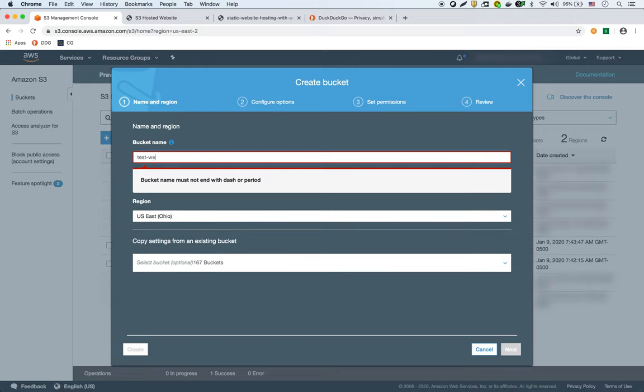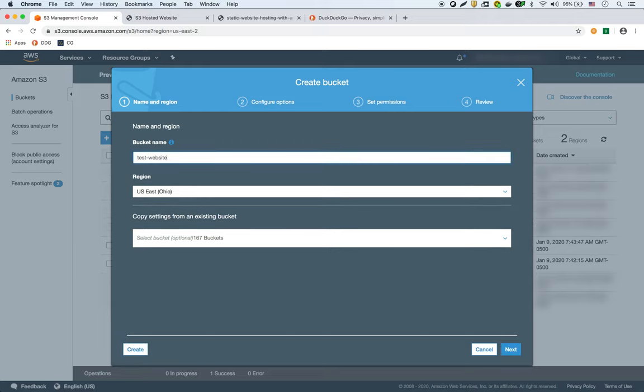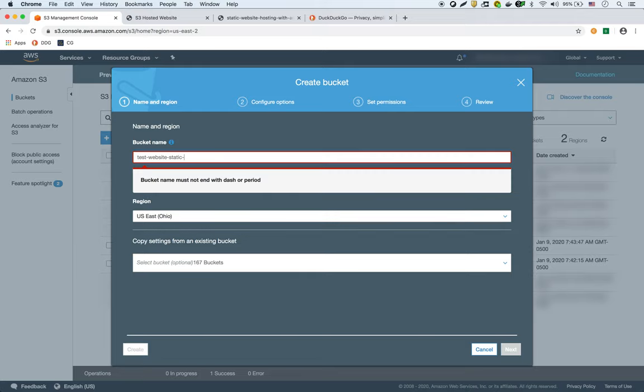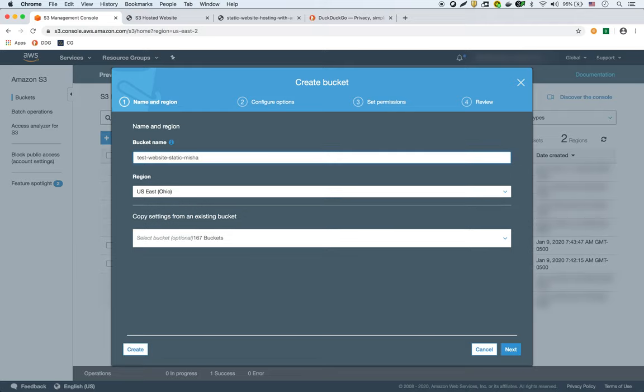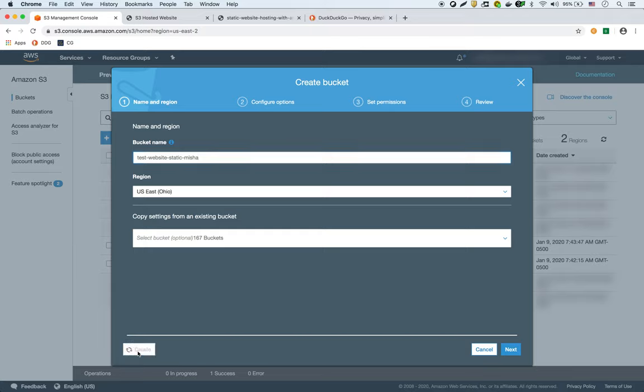I just added my name onto it, so it should be good. Let's just hit create. You can go through the next, but I'm going to leave all the defaults anyway. So we can just hit create.